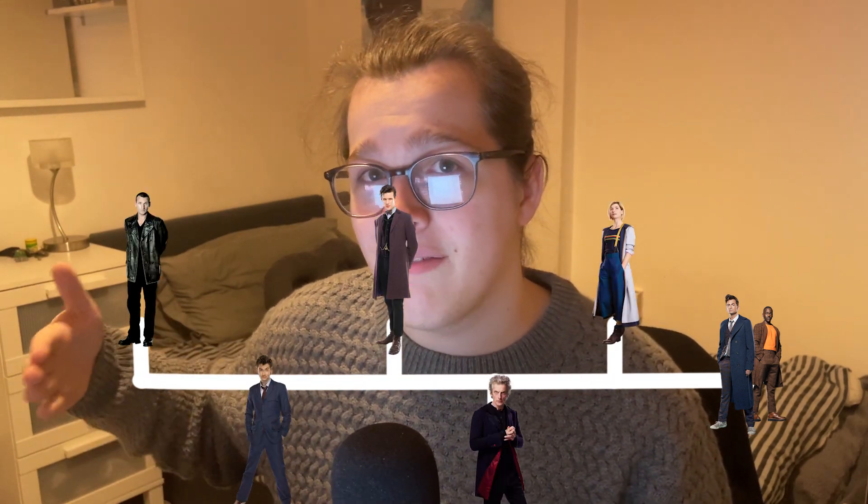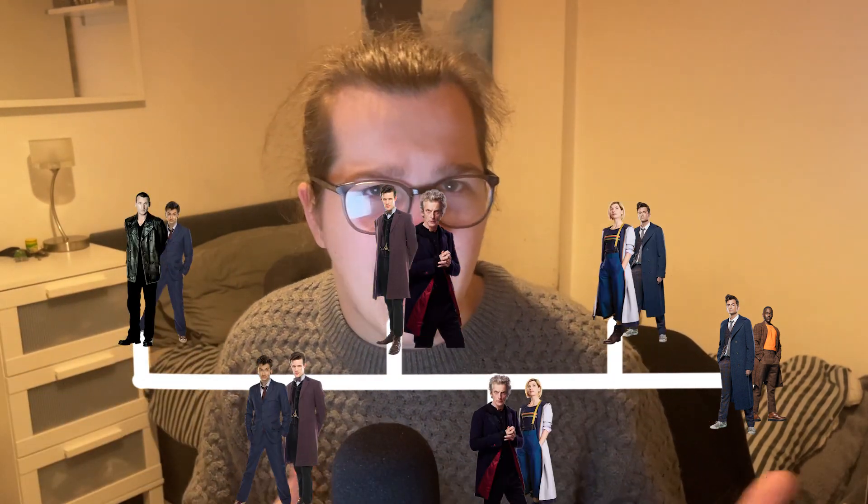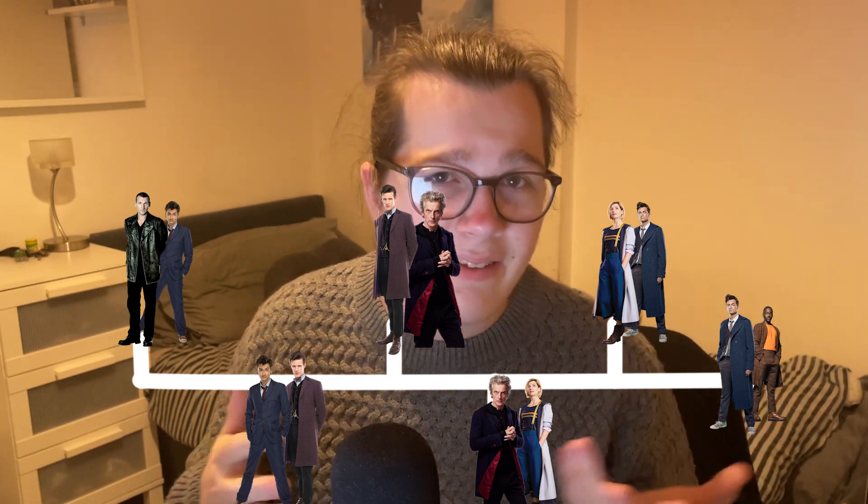RTD has apparently had this idea for a few years now, wanting to do a multi-doctor story with the current and next Doctor, and this was his way of doing that. Not much of this was explained in The Giggle, so a lot has been left to the viewer's interpretation. The only detail RTD properly explained was during the commentary of The Giggle on BBC iPlayer, where he states that the bi-generation event not only happened at this moment in time but at every other moment the Doctor ever regenerated.